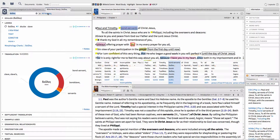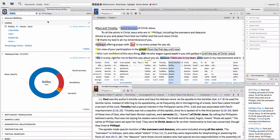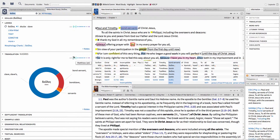Click on All Passages to see the total number of times this Greek Lemma was used in the New Testament. Scroll down to the Translation section and note the small number to the left of the frequency graph. This is the number of times the Greek Lemma is used in the entire New Testament.